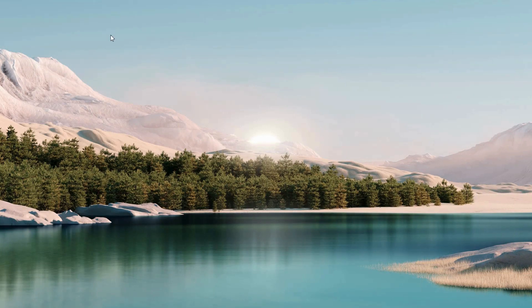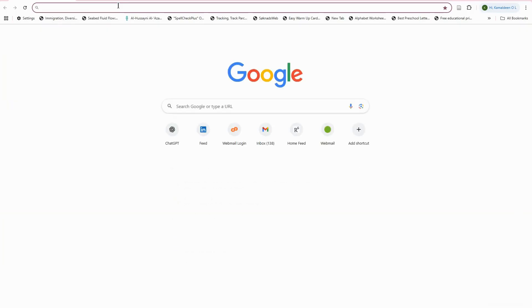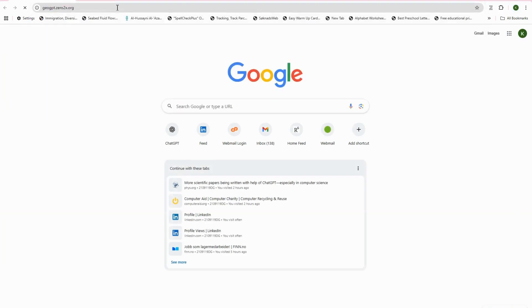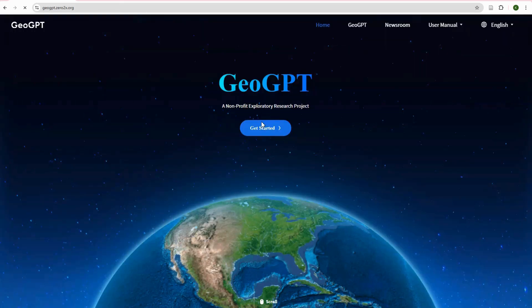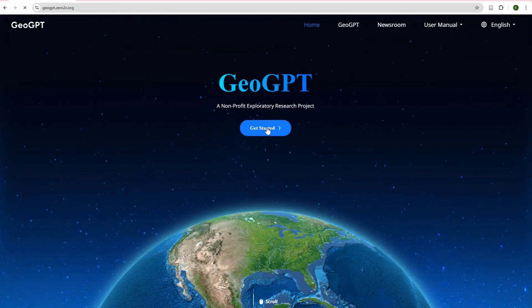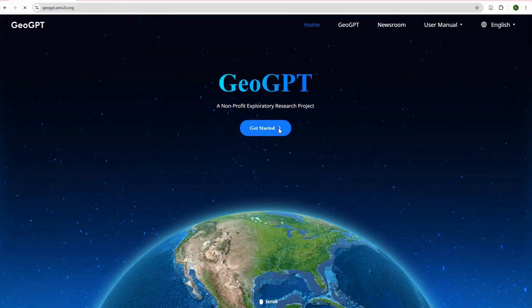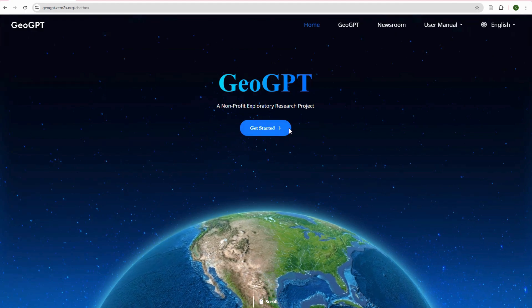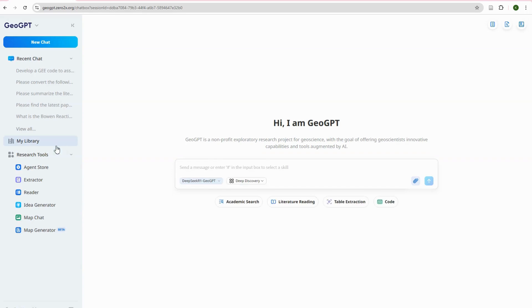We're signing into GeoGPT and starting to brainstorm ideas. Once you sign in, you go to Get Started. I'm already signed in so I don't need to do that again. Under Research Tools, you go to Idea Generation.